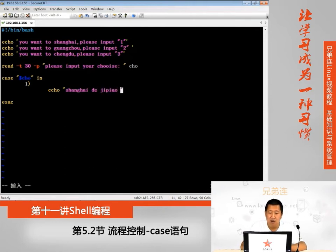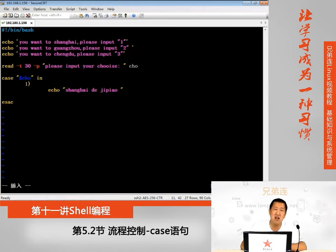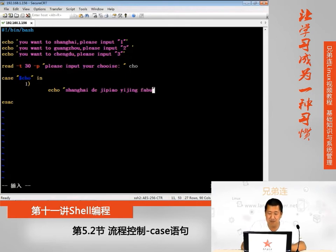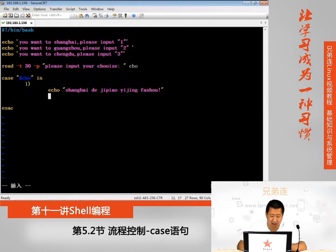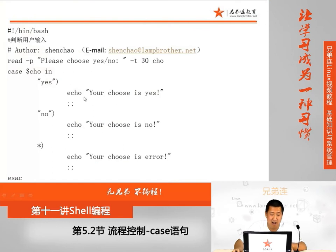如果选择一，打印：上海机票已经发售。记得每个分支结尾要加双分号，这个最容易忘，每次写都容易忘掉，千万不要漏掉这两个分号。